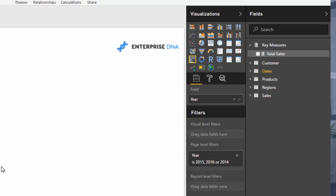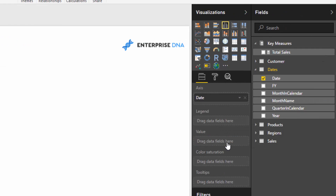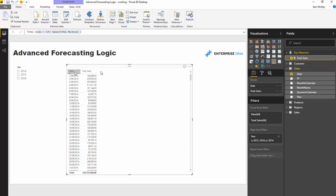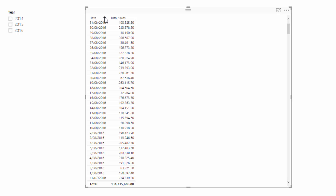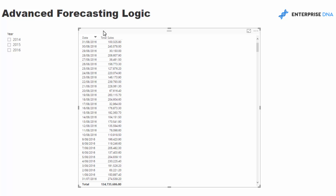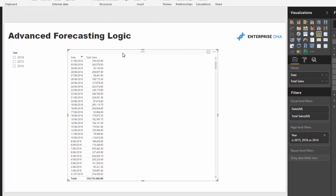We're going to go through some advanced forecasting logic. To set the scene: we've got some information — I'll start with something simple like total sales, which is just the sum of the total revenue column. If we look at this table, the very last sale we have was on the 31st of August. For this example, we are sitting on the 31st of August 2016, and we need to see whether we're going to meet our forecasts.